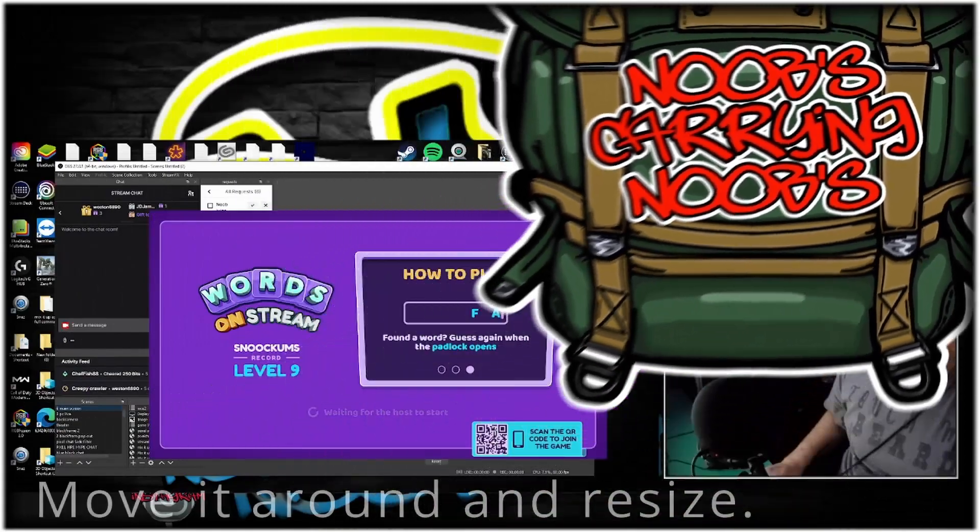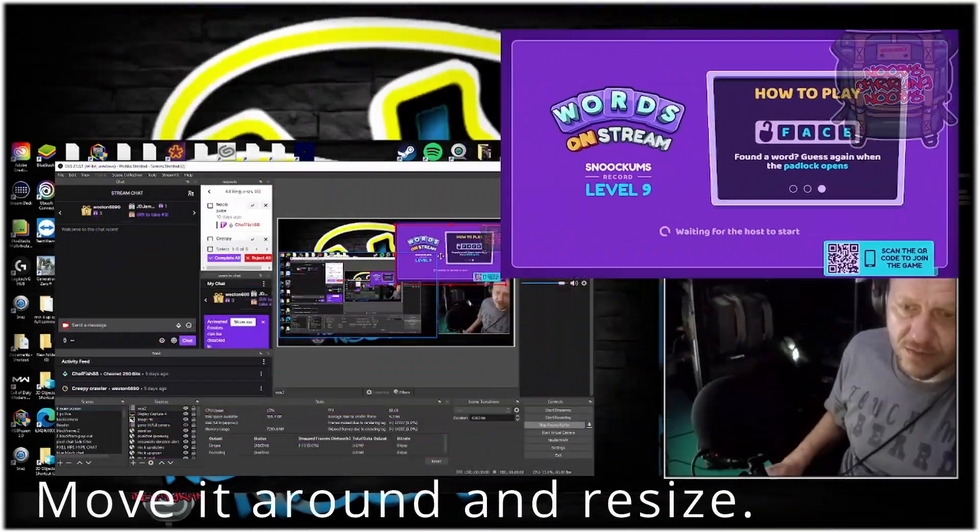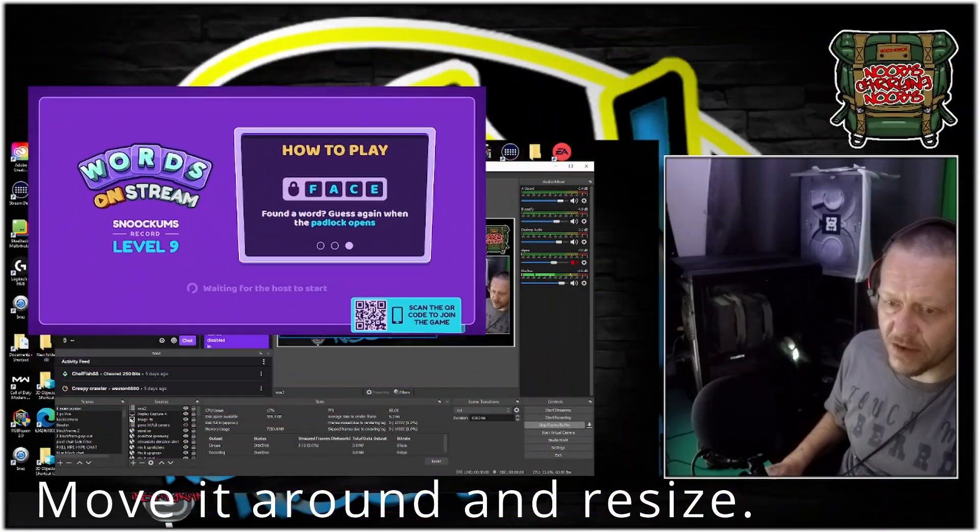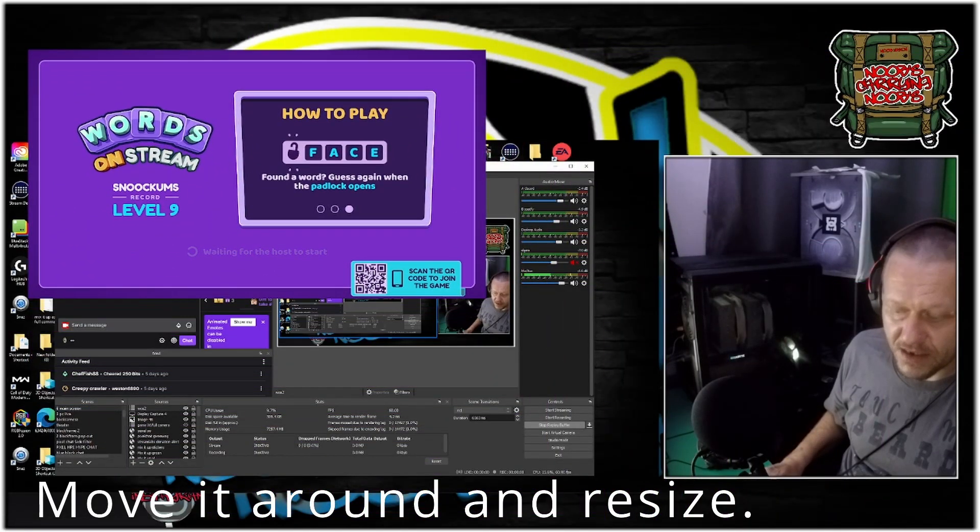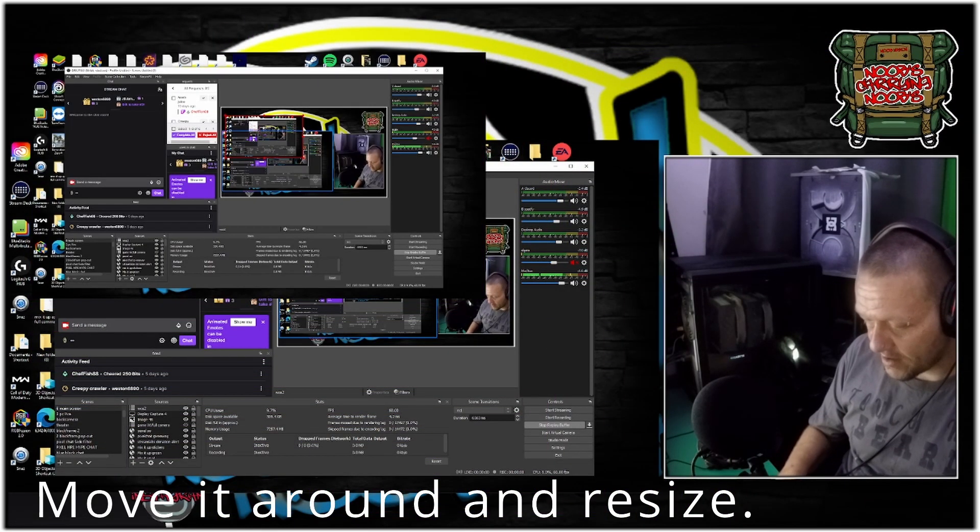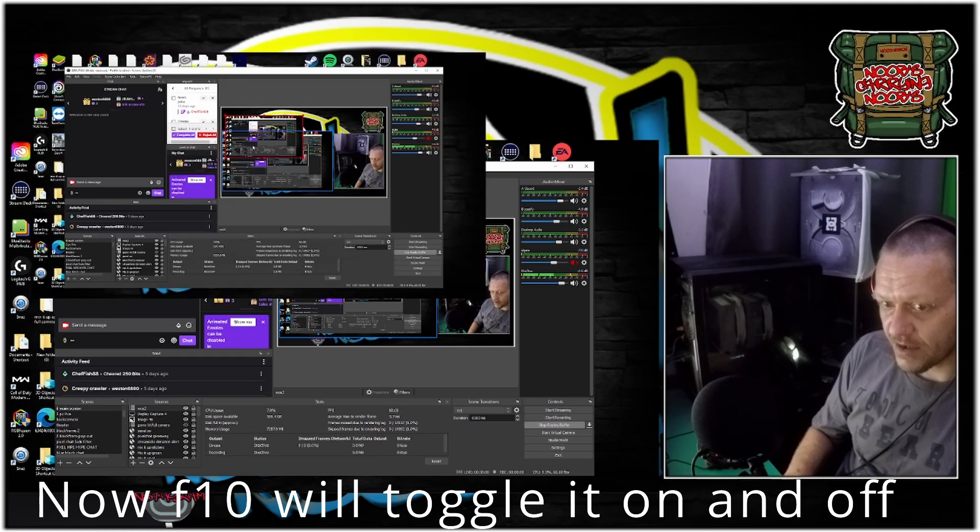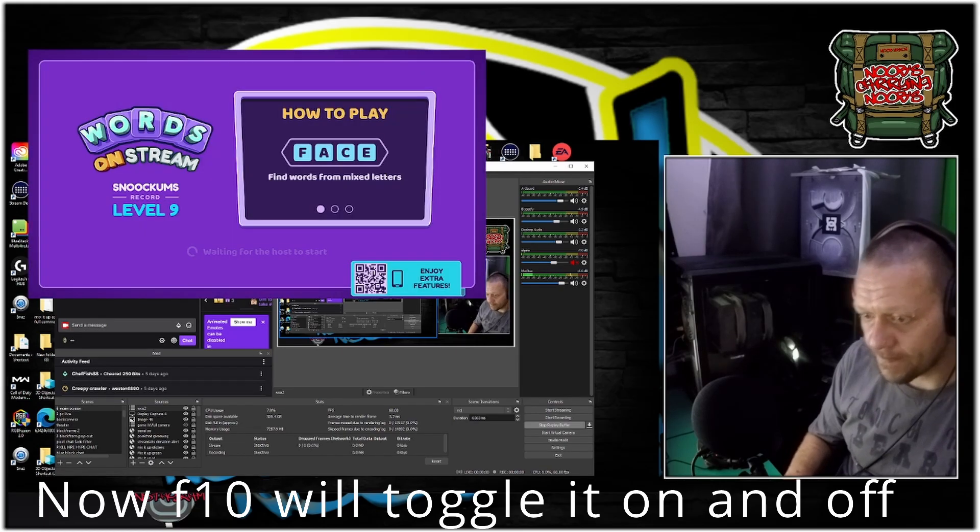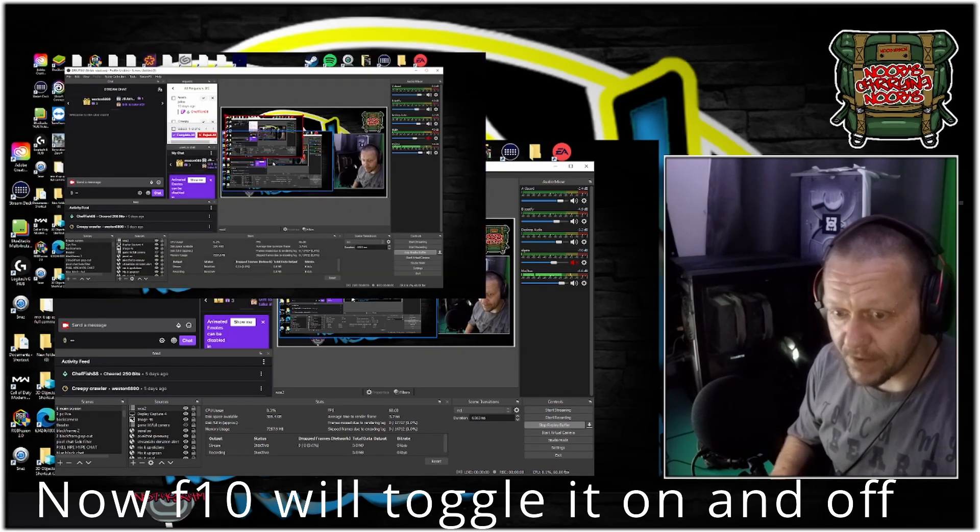Any scene that you bring in Words on Stream to, you can move it around wherever you want. And then the F10 hotkey will hide it and bring it there for you. There you go.